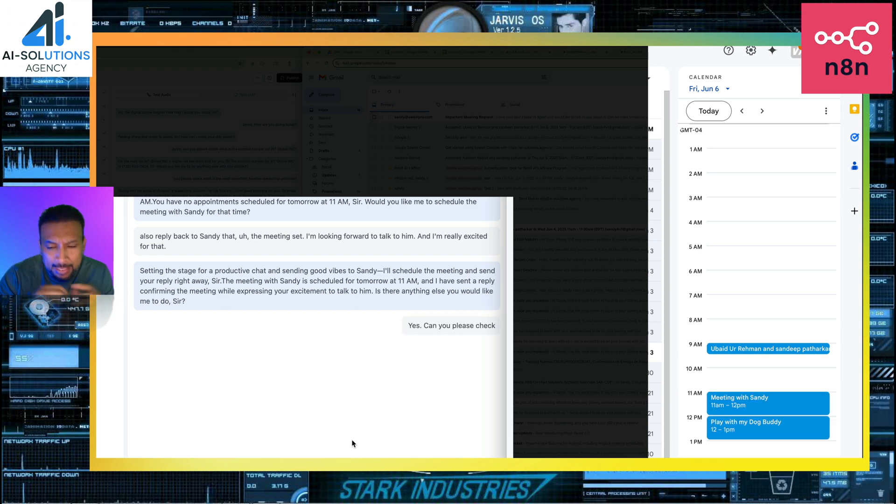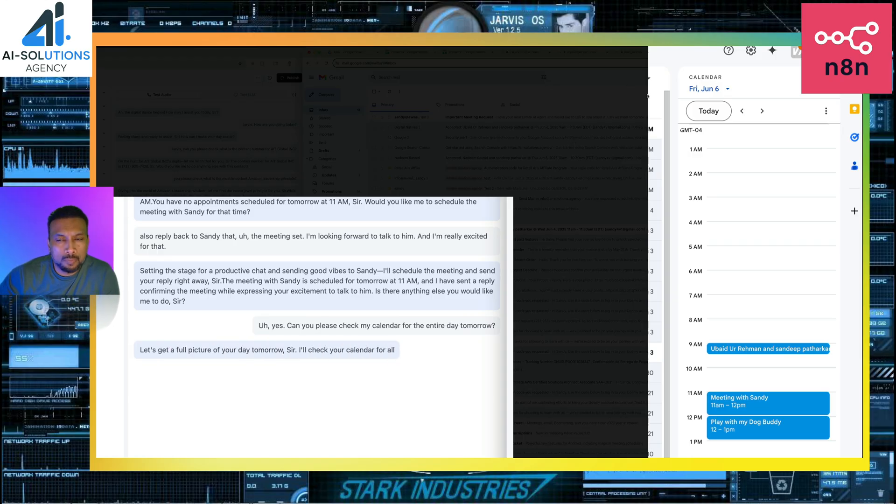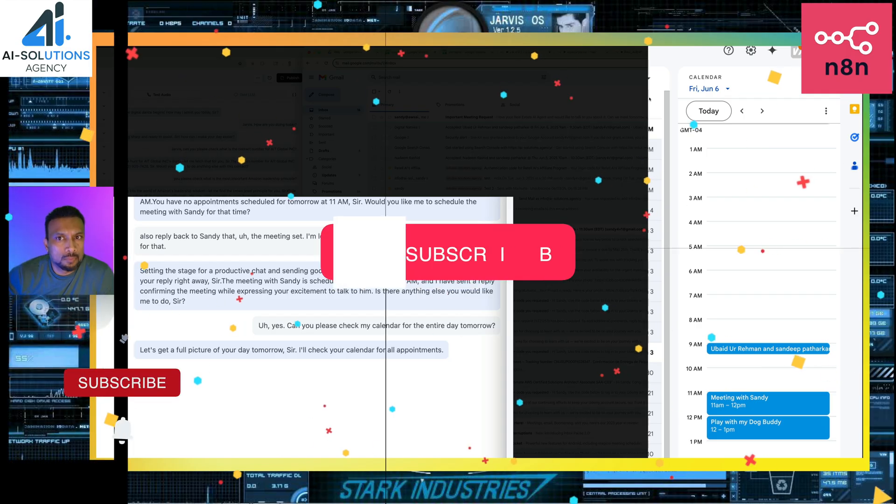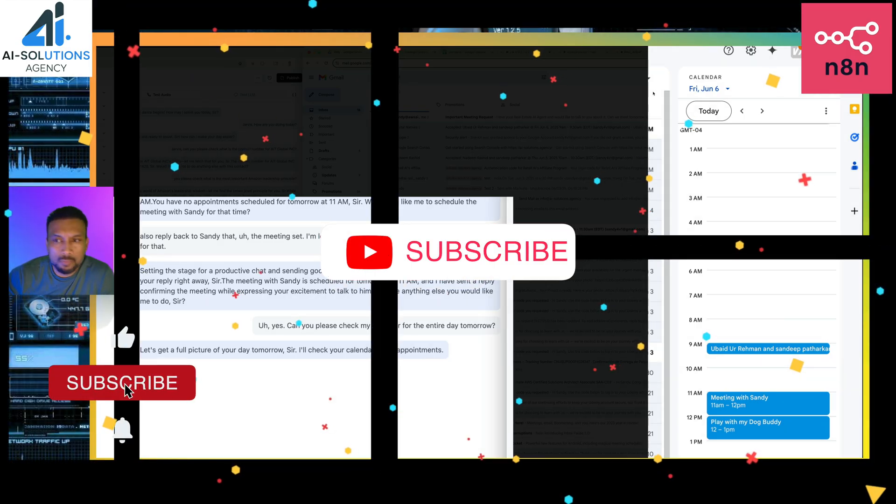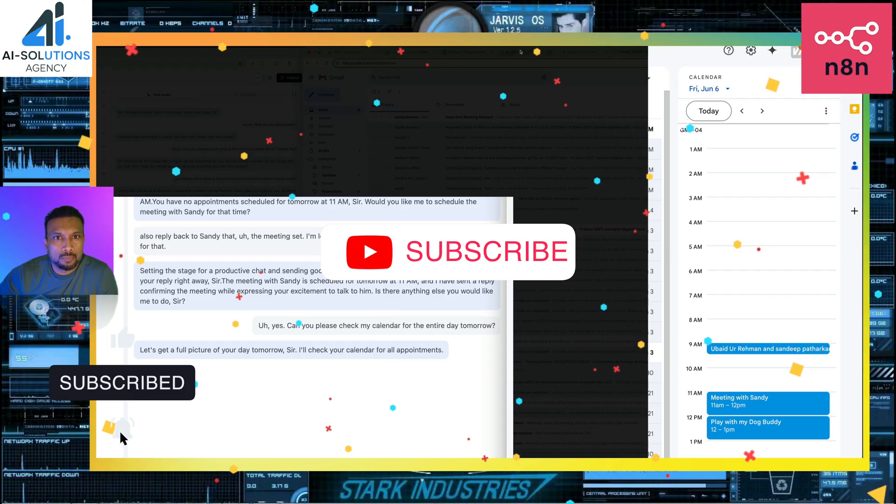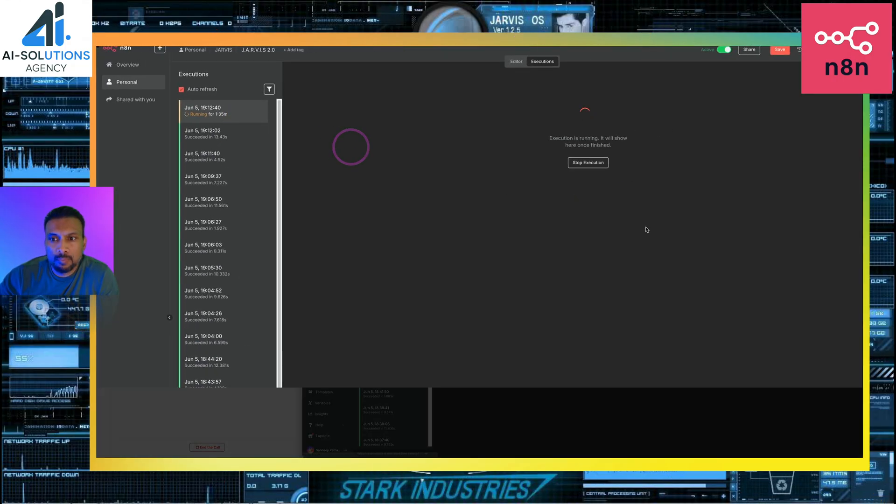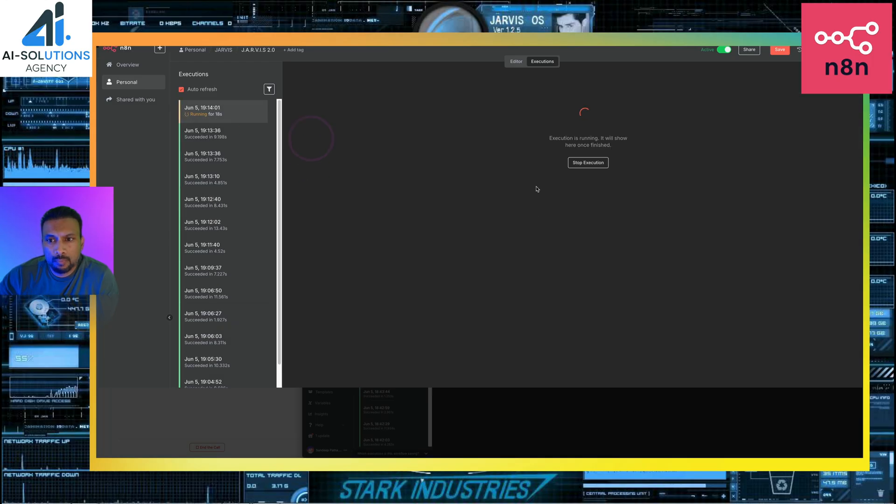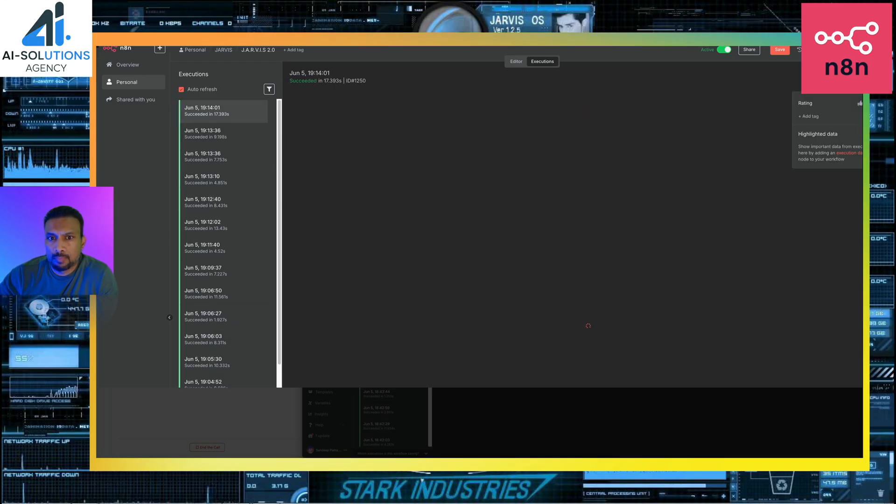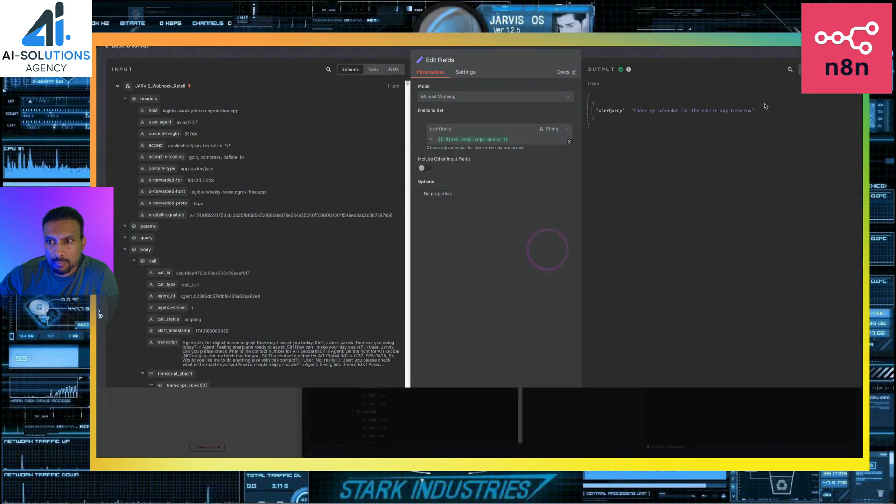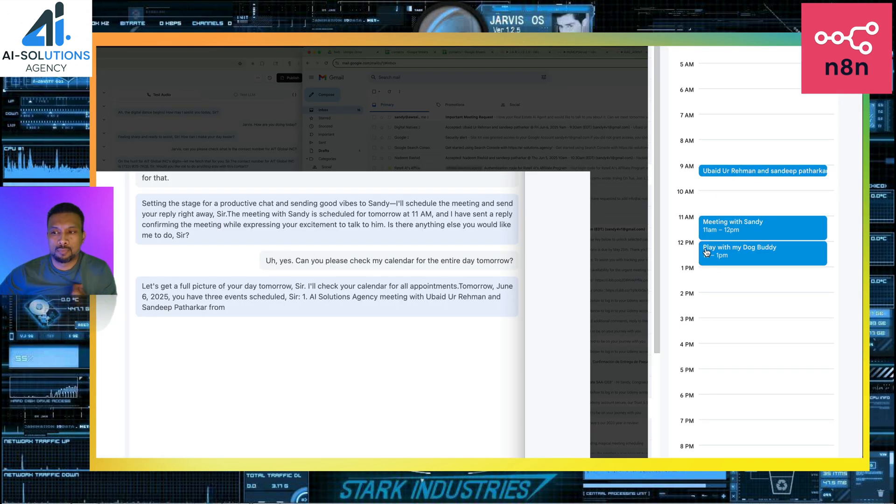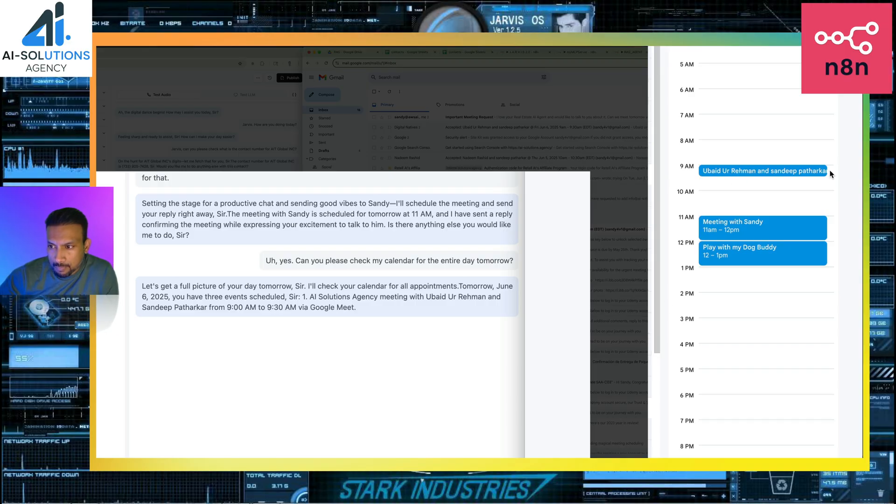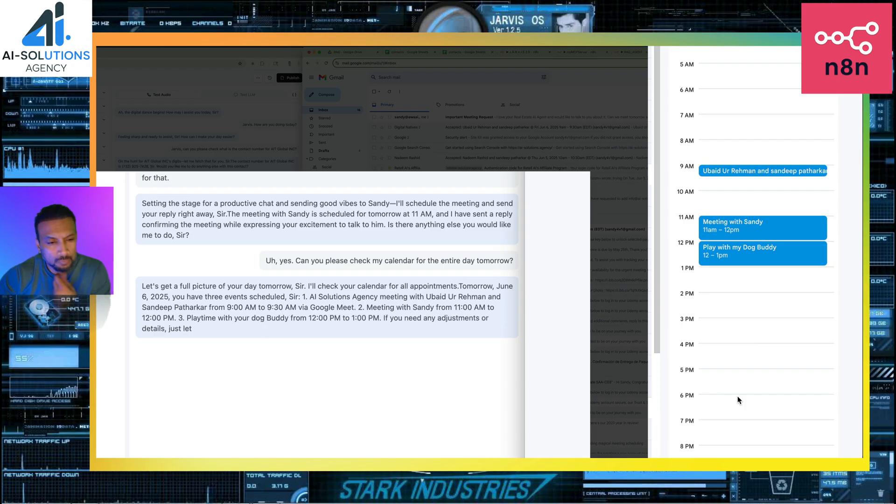Yes, can you please check my calendar for the entire day tomorrow? Let's get a full picture of your day tomorrow, sir. I'll check your calendar for all appointments. Tomorrow, June 6th, 2025, you have three events scheduled, sir. One, AI Solutions Agency meeting with Ubaid Ureman and Sandeep Patharkar from 9 a.m. to 9:30 a.m. via Google Meet. Two, meeting with Sandy from 11 a.m. to 12 p.m. Three, playtime with your dog buddy from 12 p.m. to 1 p.m. If you need any adjustments or details, just let me know.